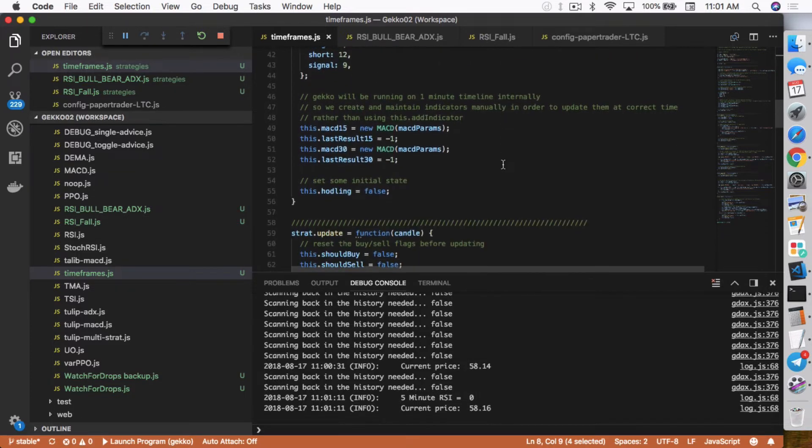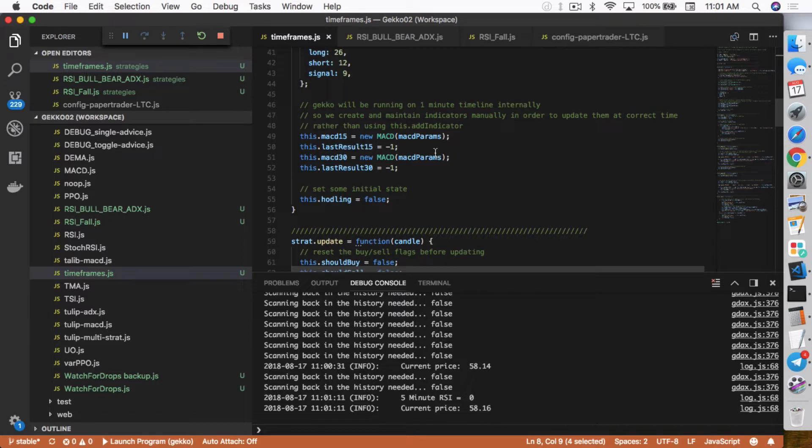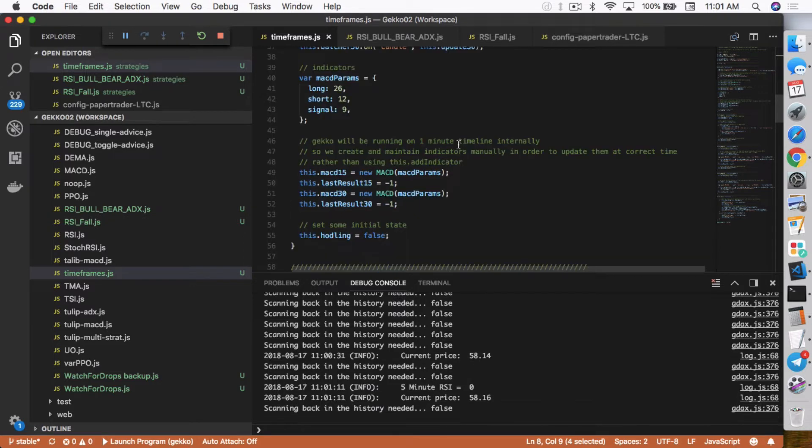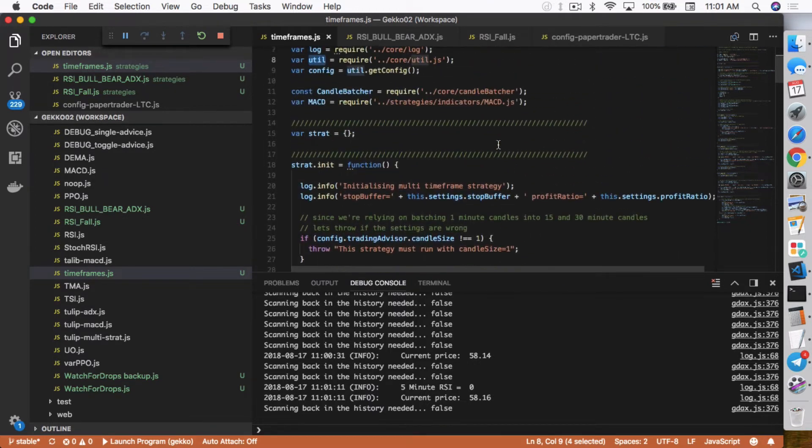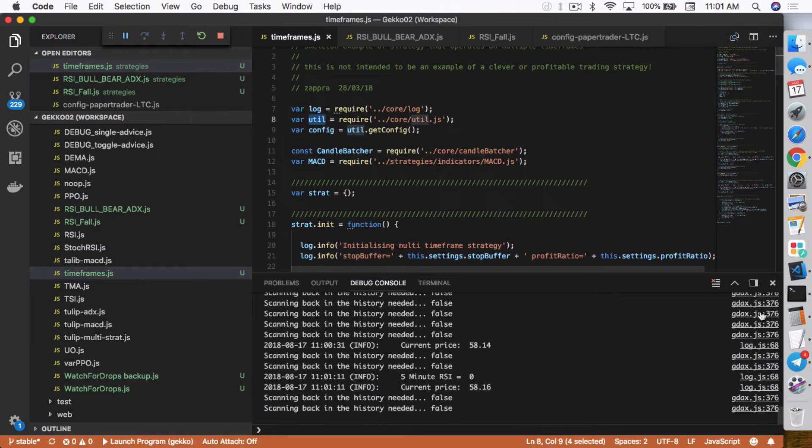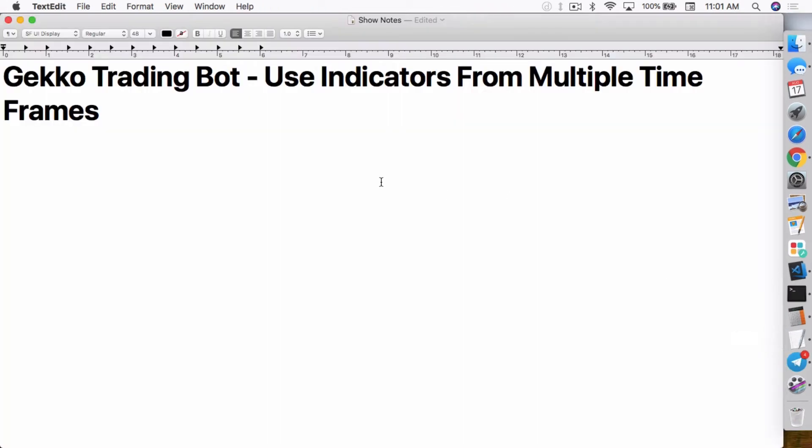So that's what his strategy does. And what he actually does is he creates two MACD indicators within here. And then each of them would use the MACD parameters, but then each of them get updated differently. So they get updated in the 15 minute and the 30 minute time interval. So how does he do that?